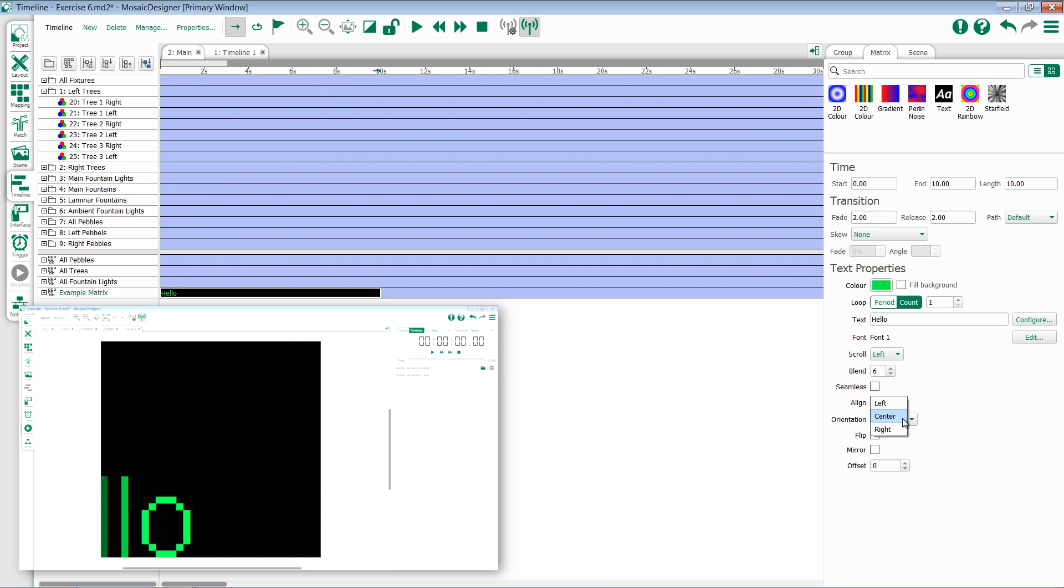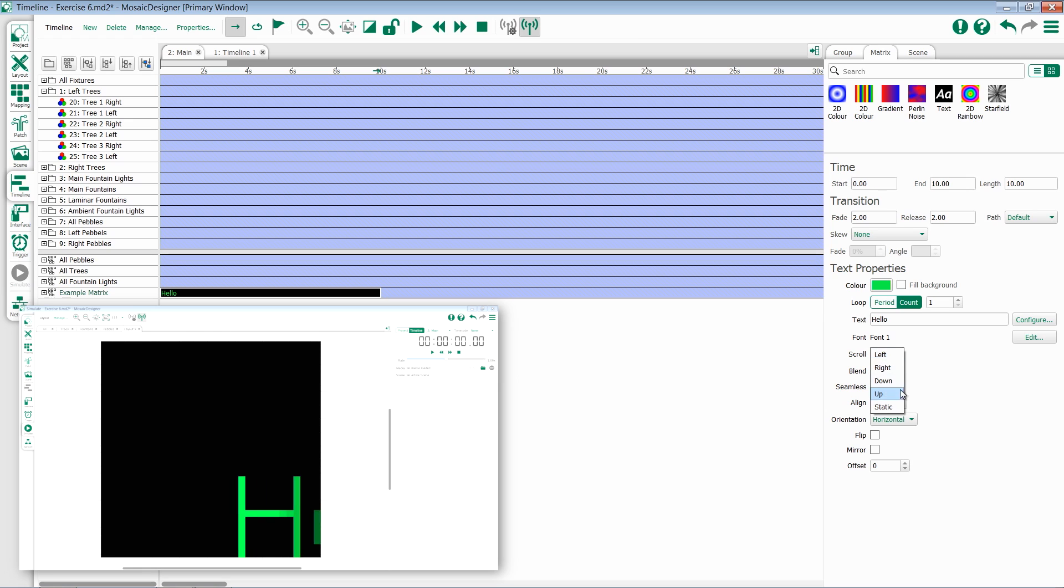Alignment allows you to have left, center, and right alignment within your options. This is best seen when you're in static.